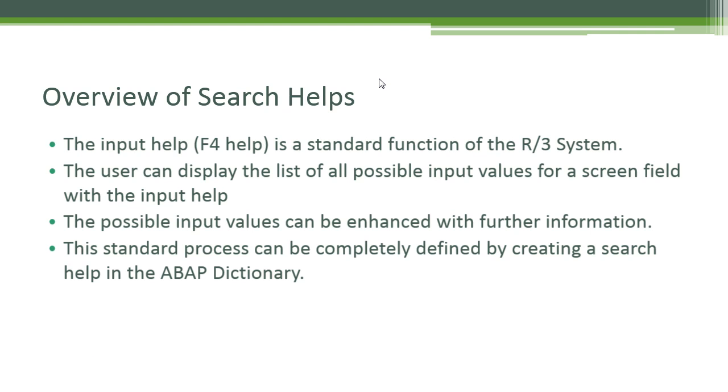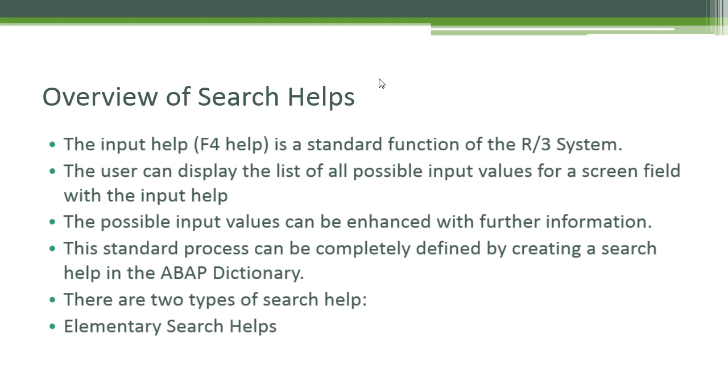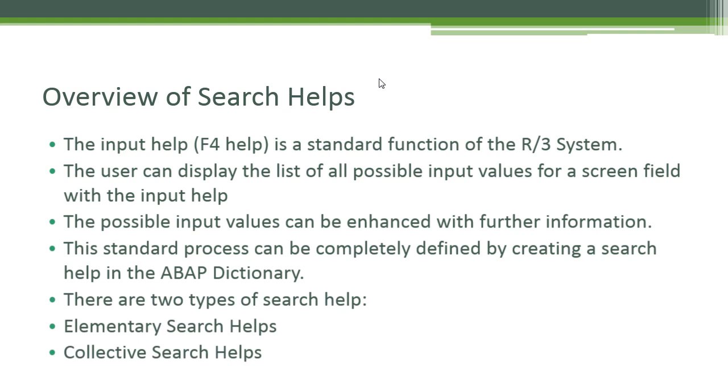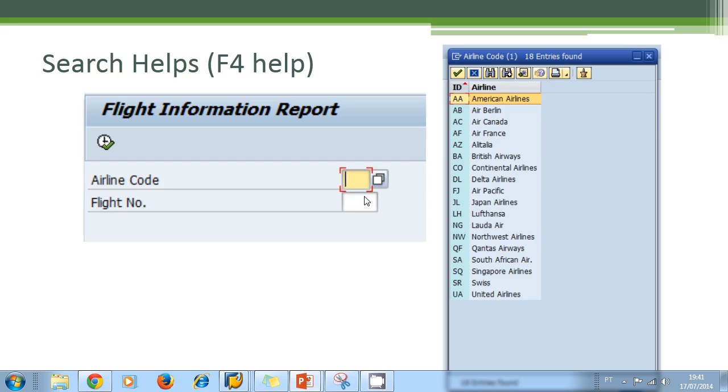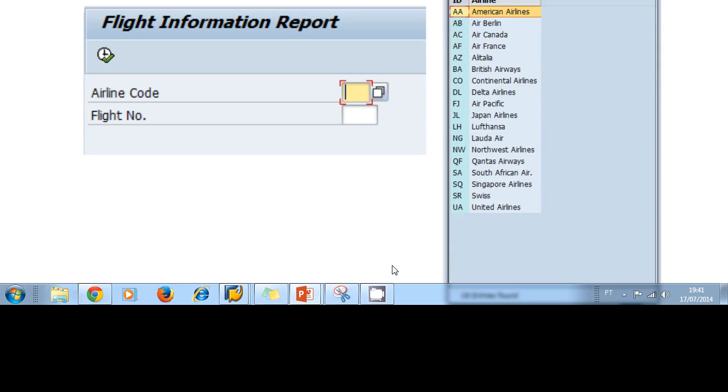There are two types of search help: the elementary search helps and the collective search helps.